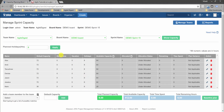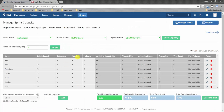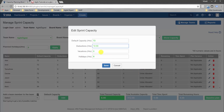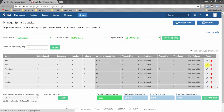Now we'll address vacation deductions. Everyone has a deduction of 12.33 hours for ceremony time, and individuals have different planned vacation hours. We click on each team member, enter deduction of 12.33 hours and the vacation hours — for example, 8 hours — and click Save. We'll update the entire team this way.